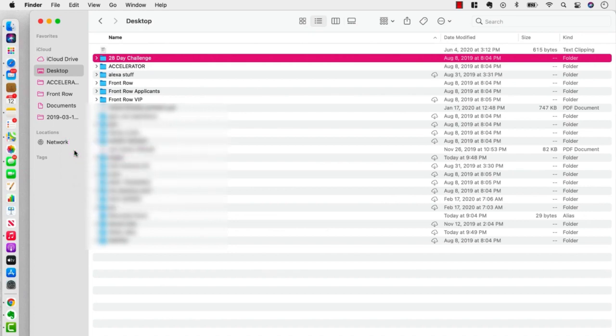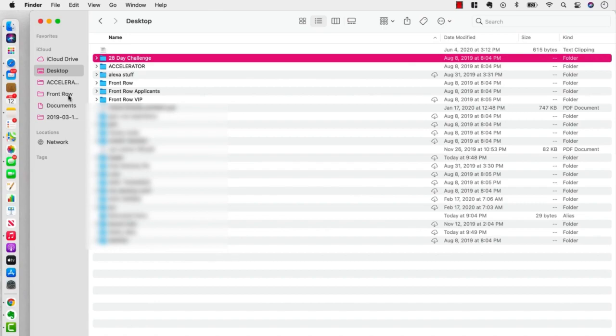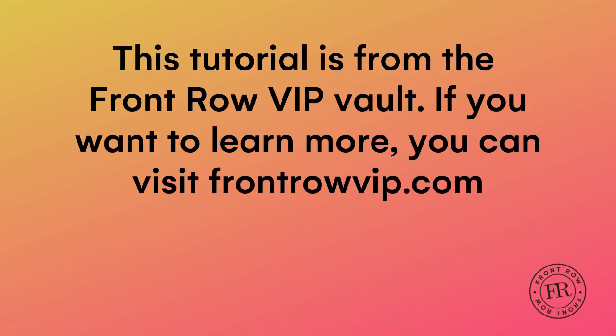And it's as easy as that. So give it a try. Why don't you stop the recording now and drag a few of your favorite most used files and folders over into your Finder favorites sidebar.